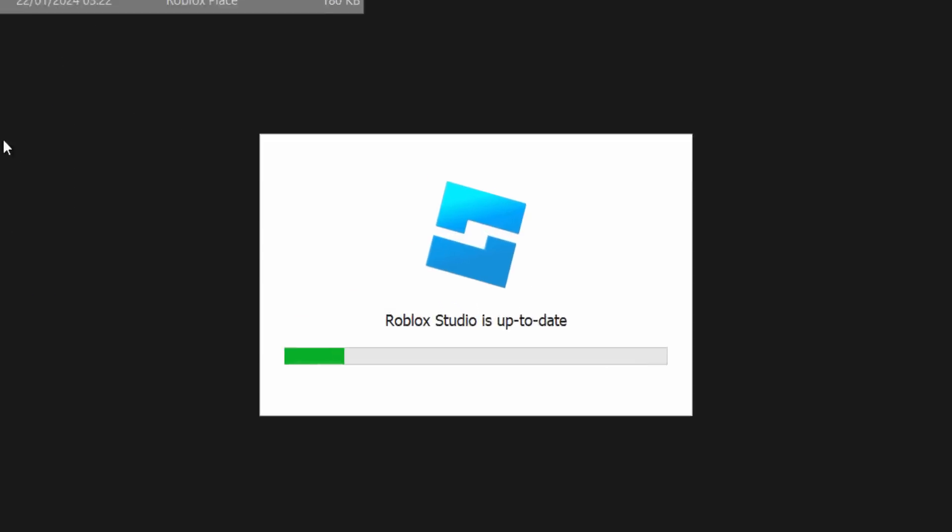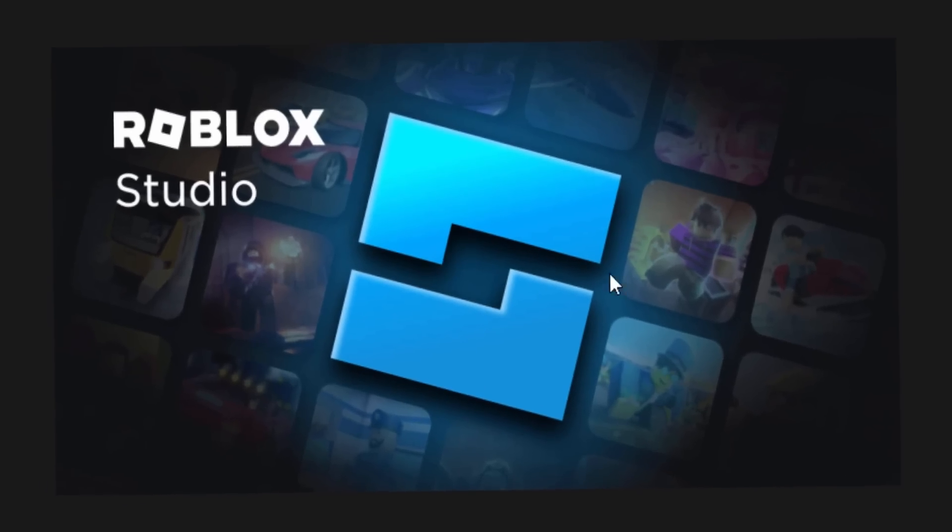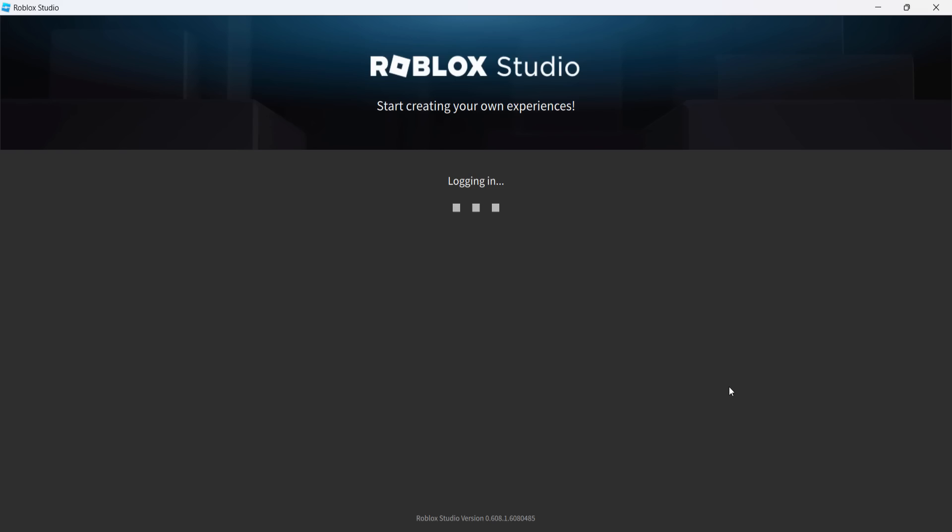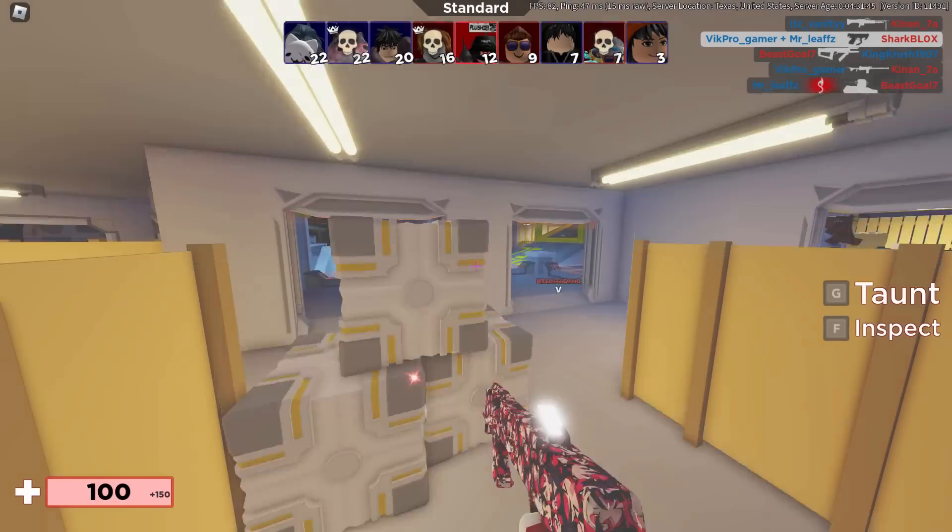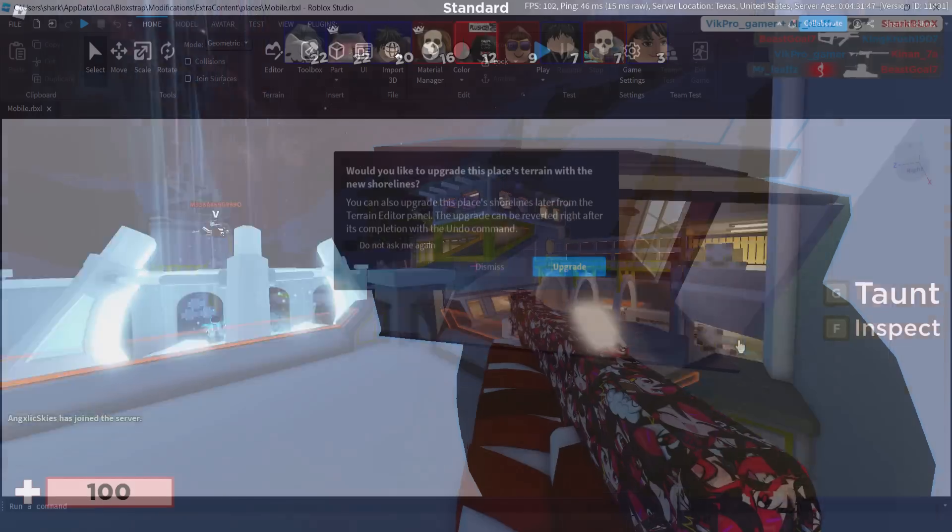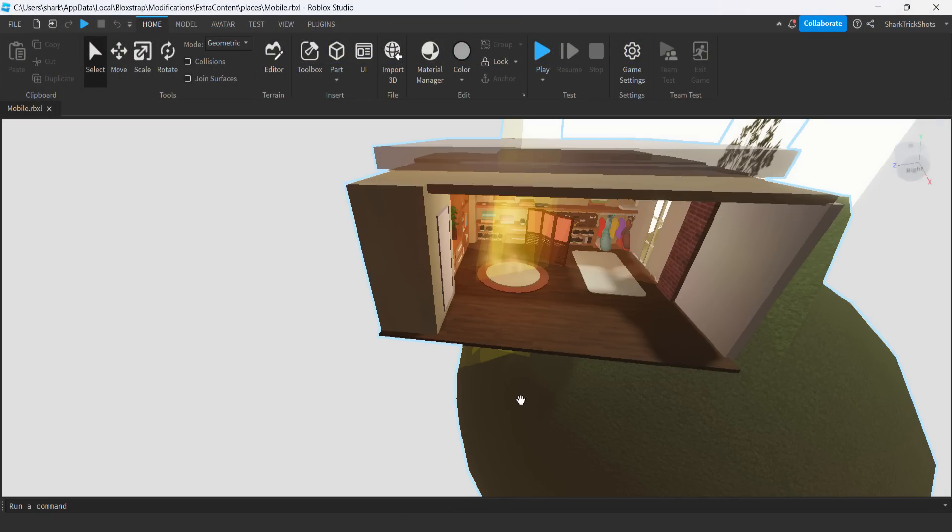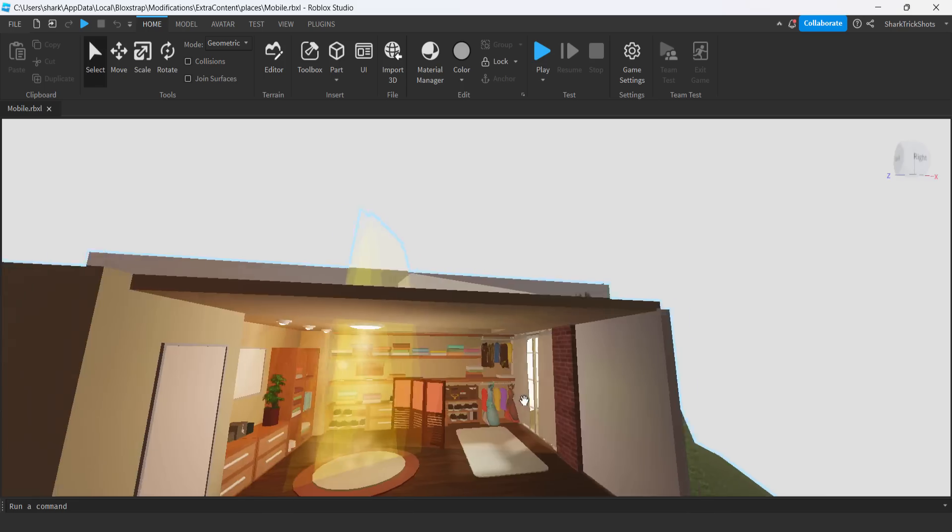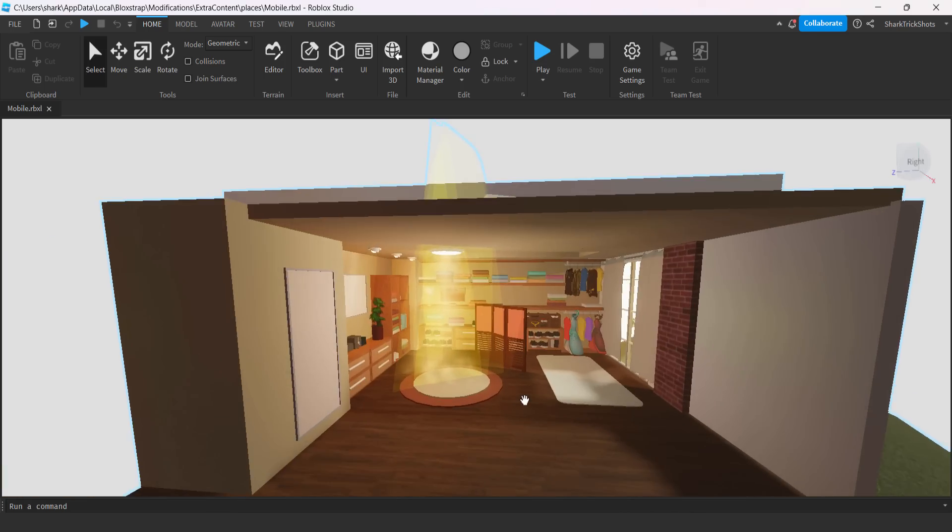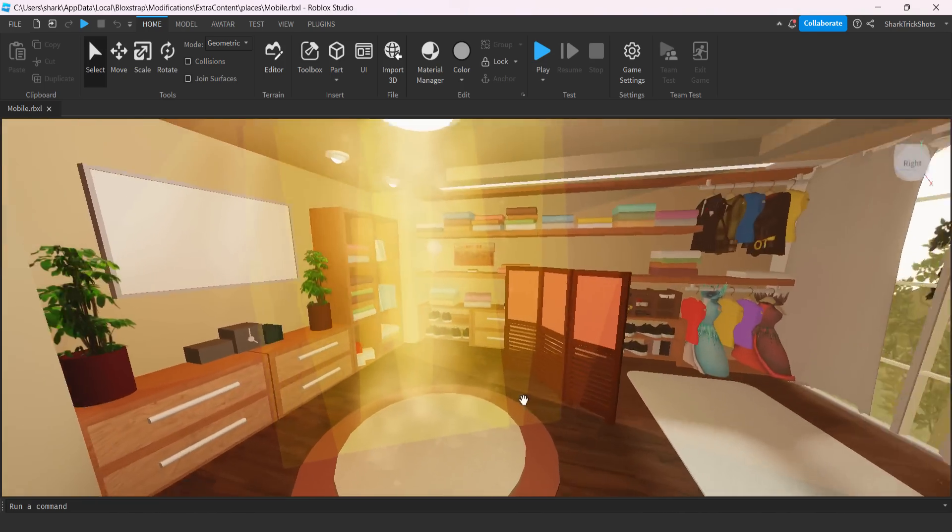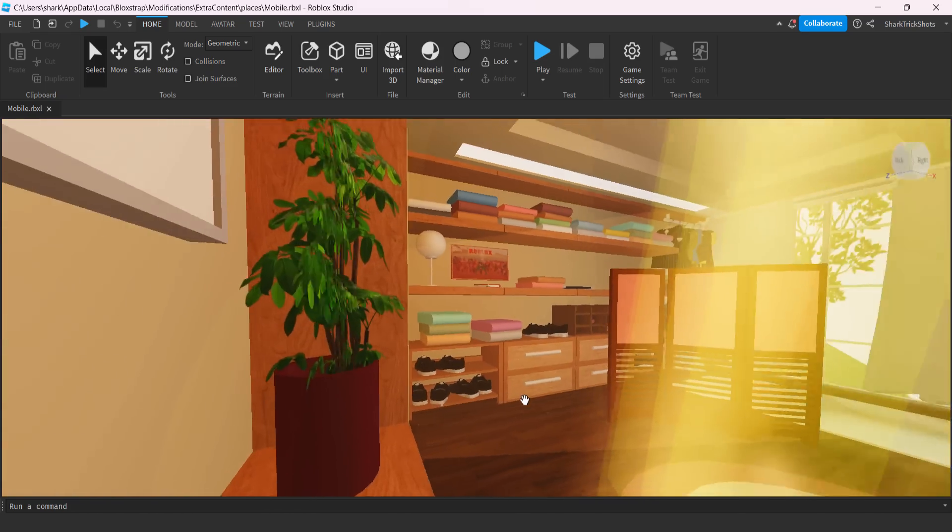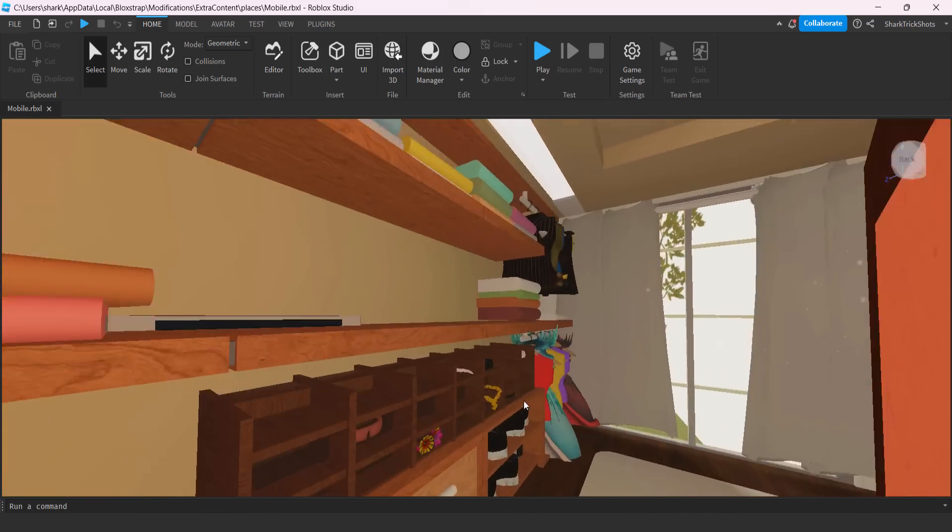Once you click on that, you want to go to extra content, you want to go onto places, and you're going to find this file. It's called mobile.rbxl. Now what this is, is a Roblox Studio file. These background files, you can edit them in Roblox Studio and you can pretty much edit this to whatever you want. So we're going to double-click on this to open it, and any second now, Roblox Studio should boot up. If you guys don't have Roblox Studio, you want to go and install it, but the chances are if you've got Roblox on your PC, you should have it.